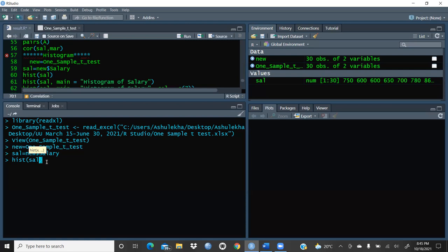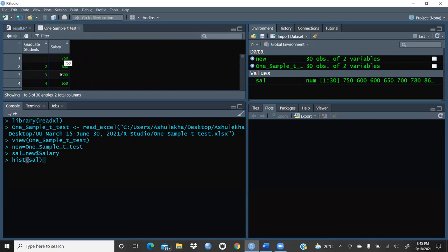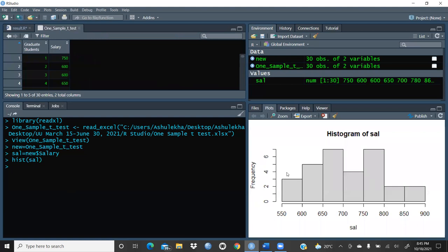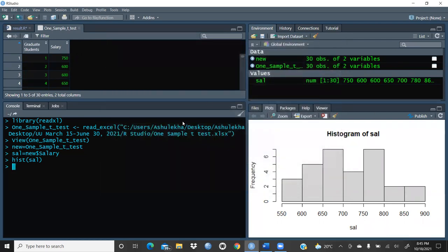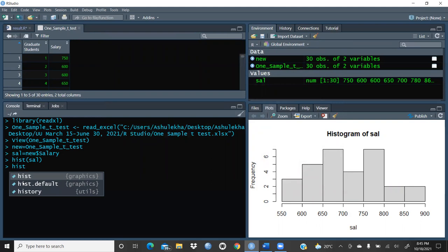This variable salary contains continuous data rather than non-metric data, so I'll press Enter. Now you can see the histogram is created. You can zoom in and see what scale is taken on the axes — the x-axis is salary and the y-axis is frequency. This is the default histogram on salary.